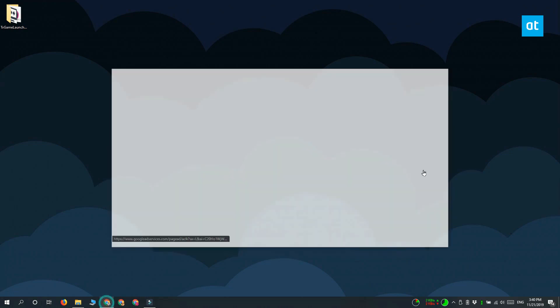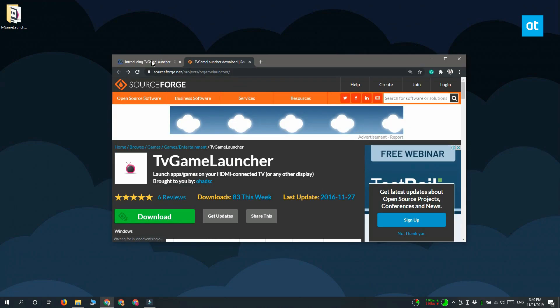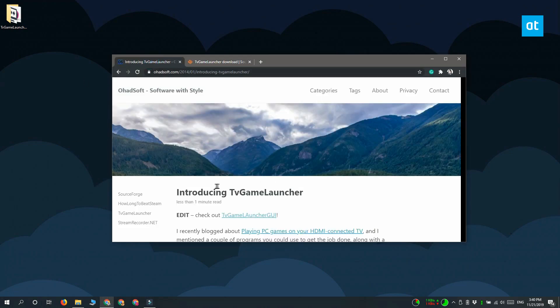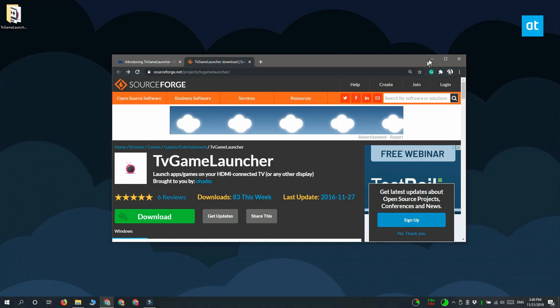We're going to do this with a free app called TV Game Launcher. Go ahead and download it and then run the app.